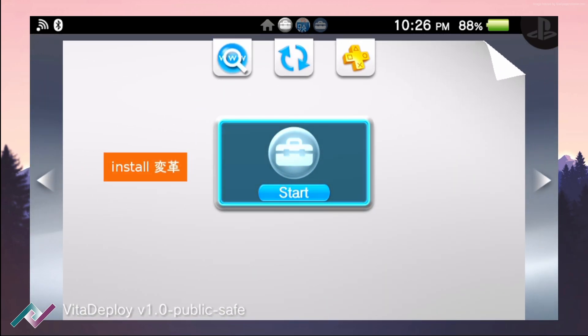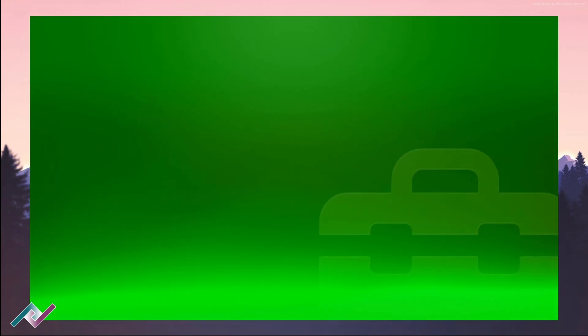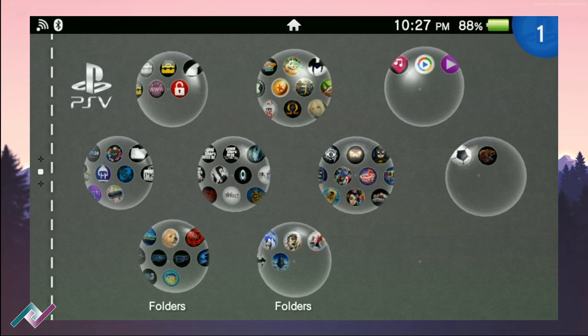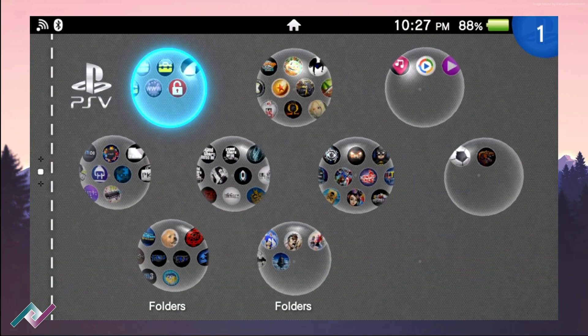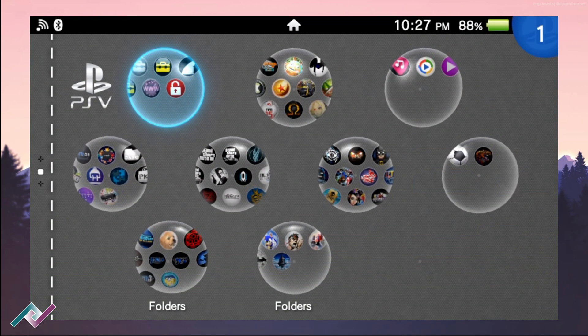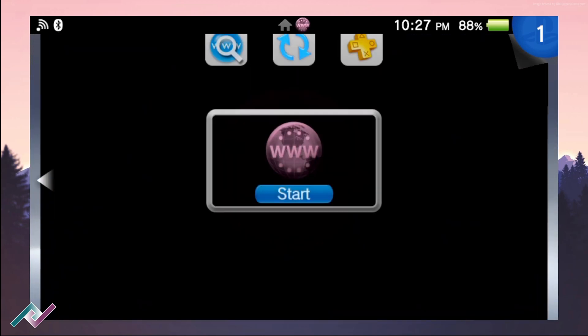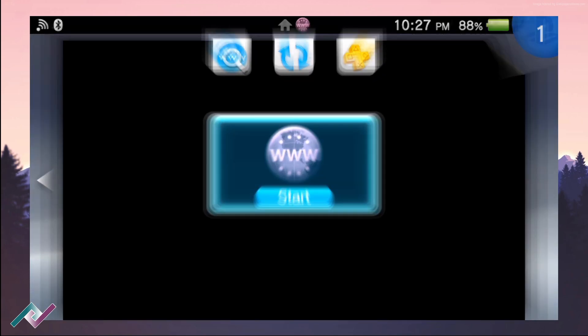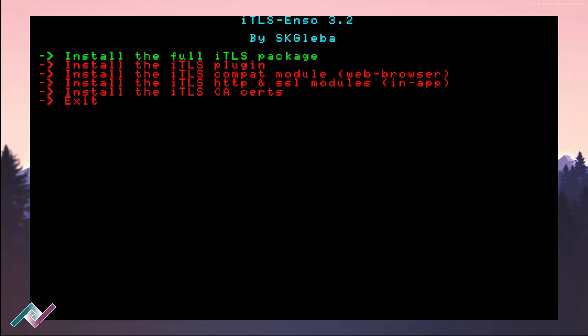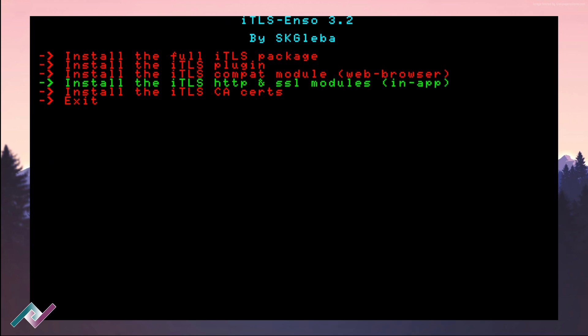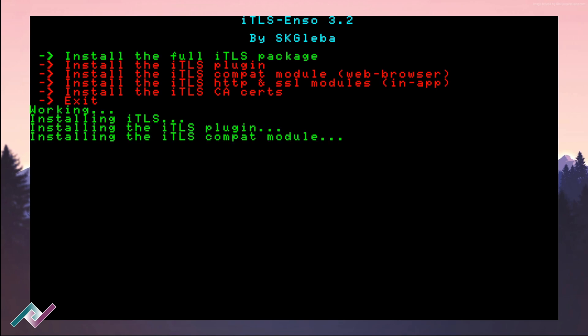Once you have it installed, run the iTLS-Enzo application and you want to select the first option which is 'Install the full iTLS package.' Make sure you back up your SD card before you do this just to make sure you don't lose any data or something goes wrong. You just want to be extra careful.